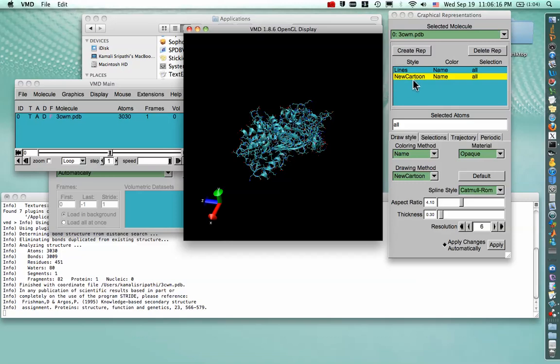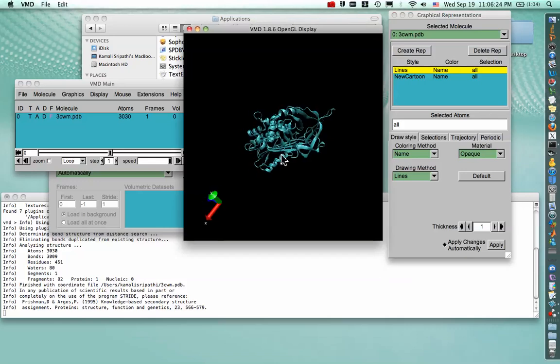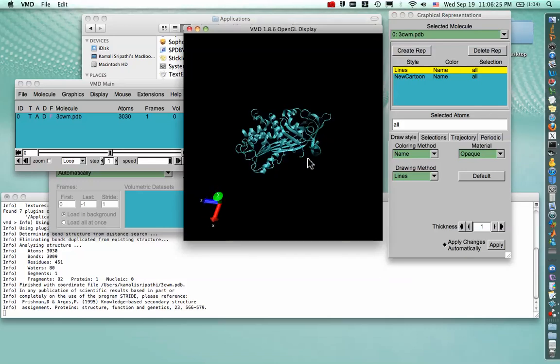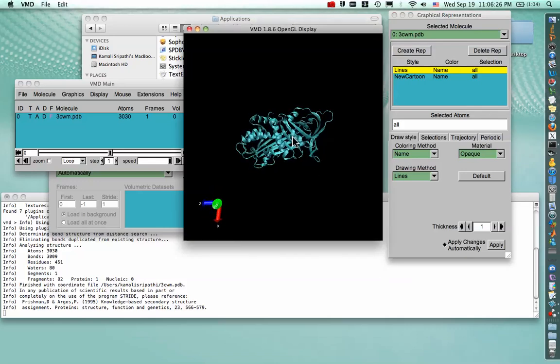And to hide the Line Representation, we go back to the Graphical Representations window and double-click on the Line Representation, and that disappears from our structure here.